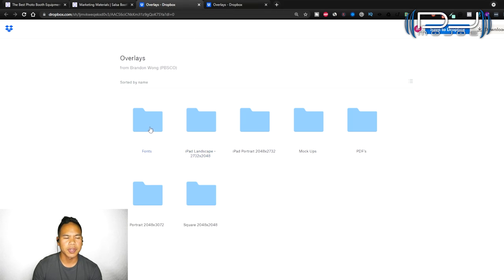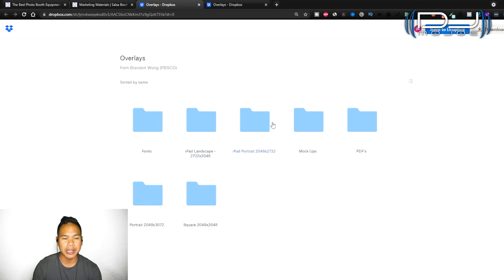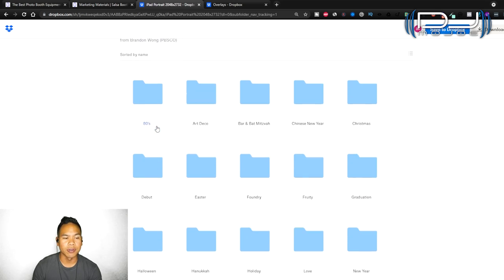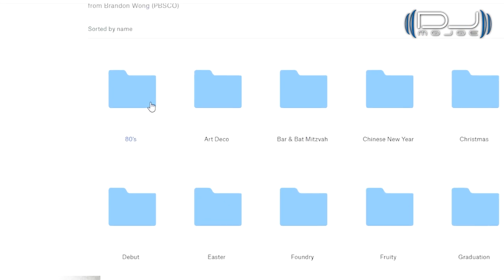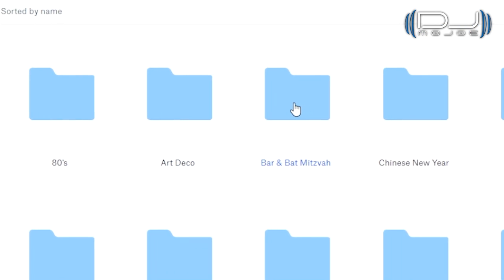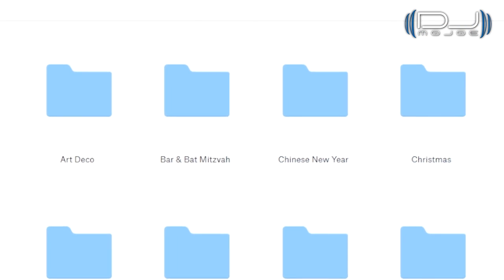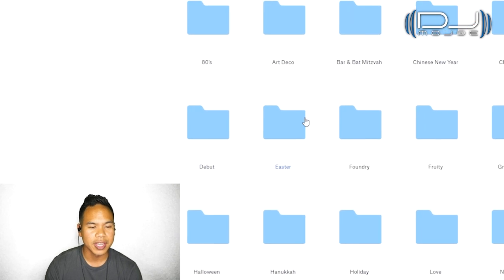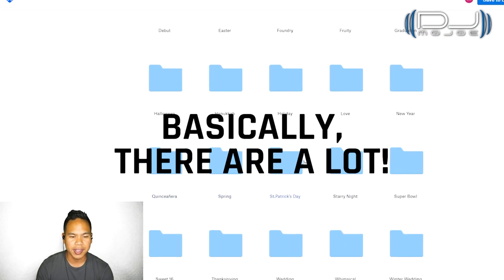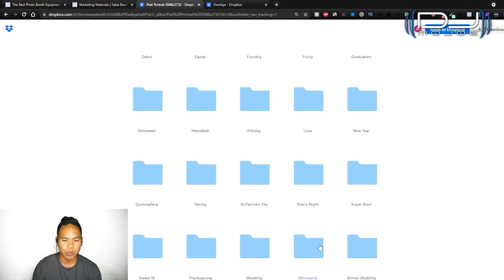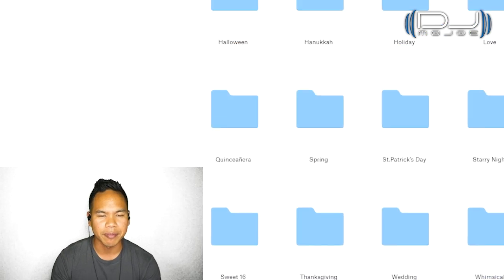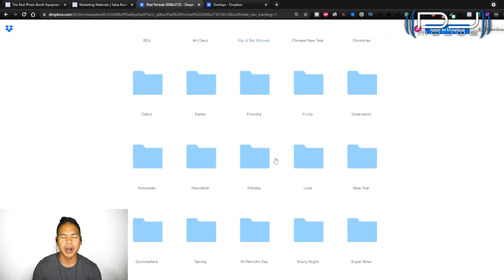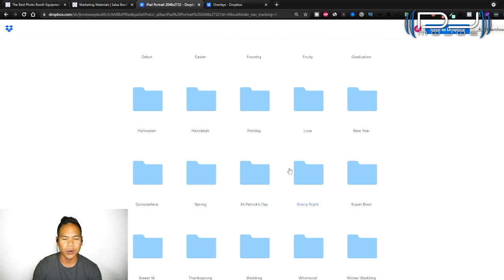Click on overlays and it opens up a Dropbox right here. There's different fonts you can download, mock-ups, PDFs, portrait square, different dimensions. The one that I use is the iPad portrait. Check out all these categories: 80s, Art Deco, Bar, Batmitzvah, Chinese New Year, Christmas, New Year's, Easter, and Winter Wedding. The most common ones people would probably use these overlays for weddings.